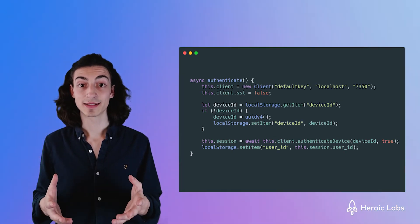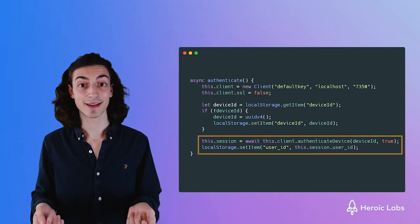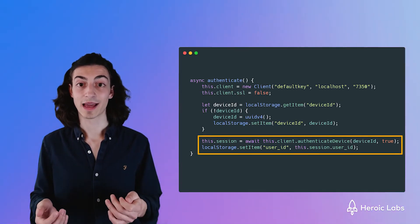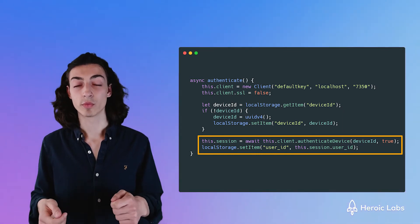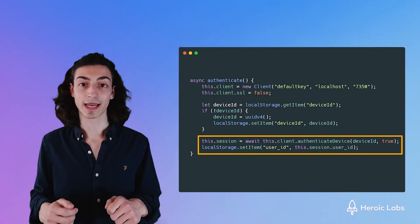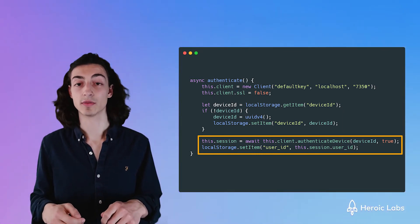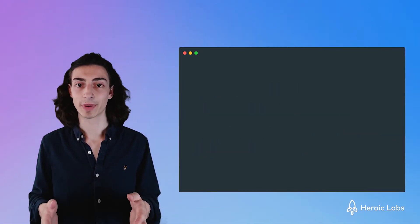After we've done this we can call our authenticate function giving it our device ID and whether or not we want to create an account for the user in our backend.